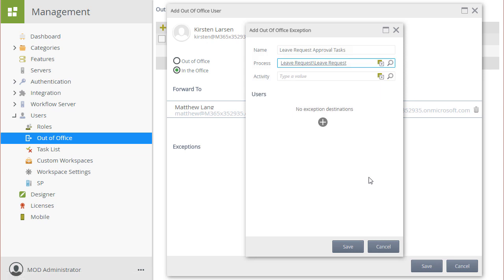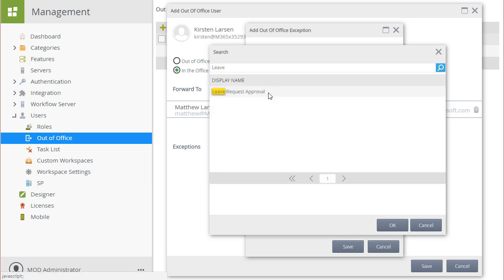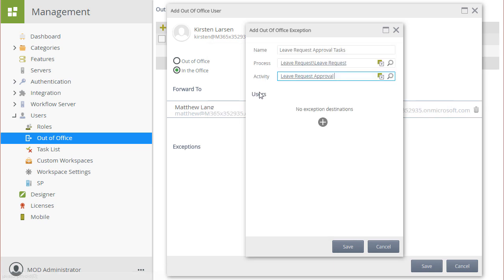Upon making that change, I want to search for the Leave Request Approval Activity to populate the Activity field. And that looks good. We want that specific task from this workflow to go to Mike.